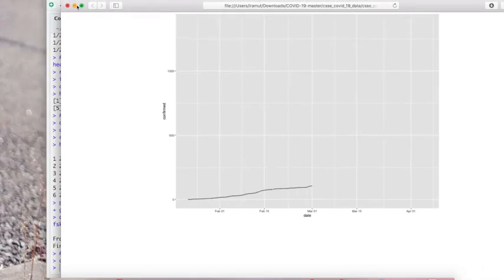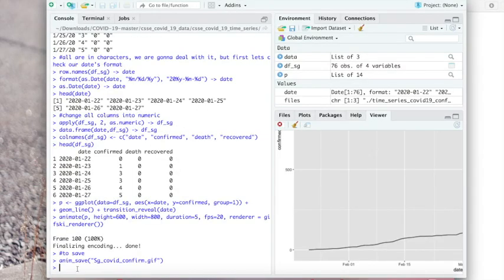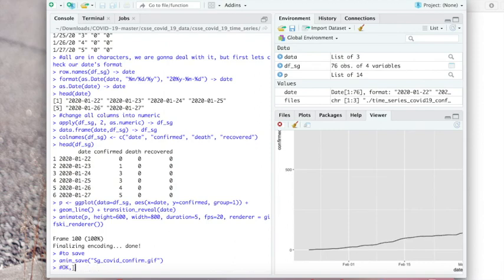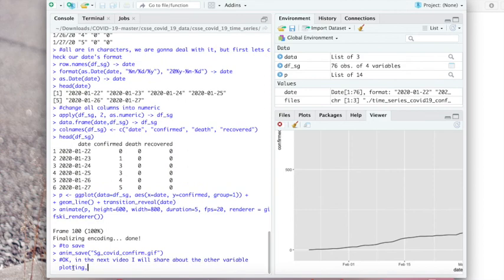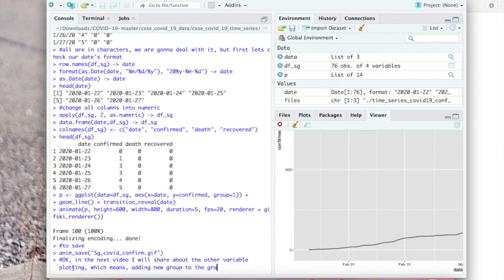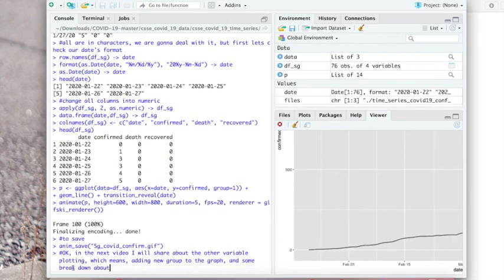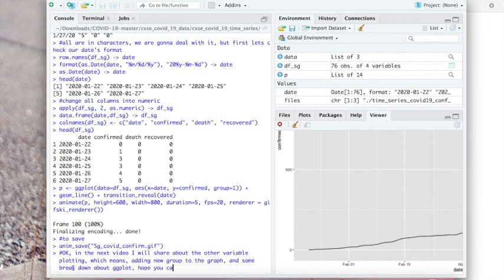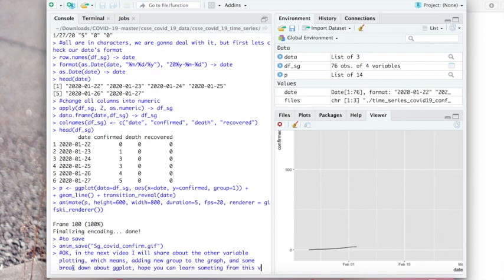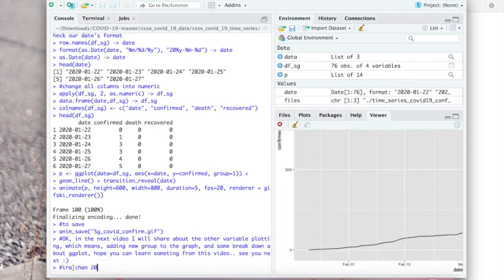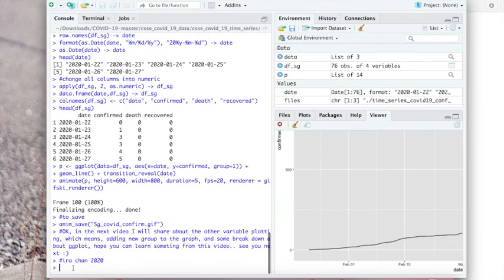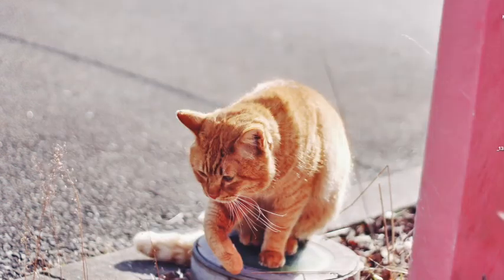Okay, that's all for the tutorial. I hope that you can learn something from this video. And in the next video we are gonna still use the same data and add the other two variables into the syntax - which are the dead and the recovered number of people - and then we are gonna try to animate it using the same syntax I've used in this video. I will also like to try breaking down some of the ggplot syntax so we can learn together about it. See you in the next video, happy staying at home, and bye bye.